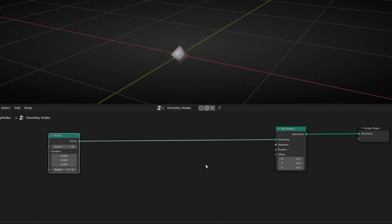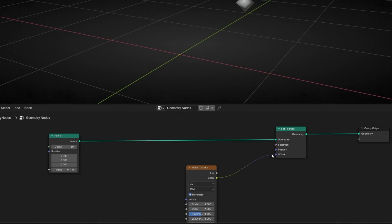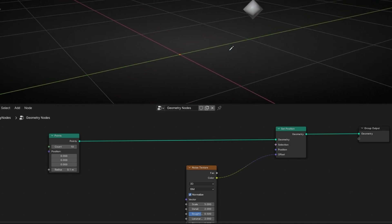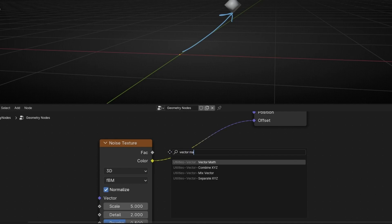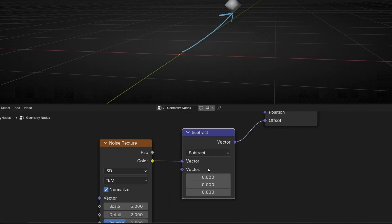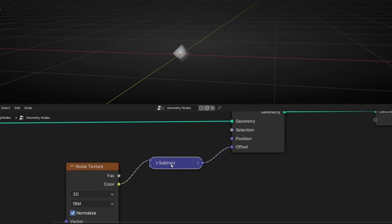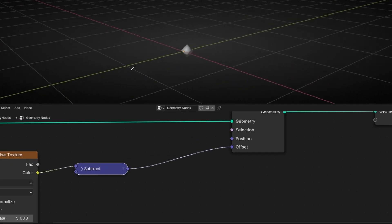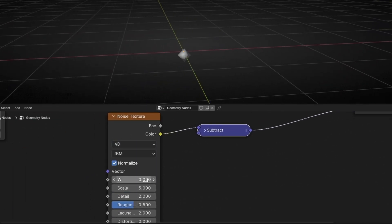So I want to offset these points in every direction. We could use random, but I'm going to use noise. So in offset, let's use a noise texture — I'll select the color output to get more directions. Now all the points are being offset by 0.5 in the positive direction, so we need to add a vector math subtract of minus 0.5 to get back the original position. You always need to do this when you use noise texture in offset.